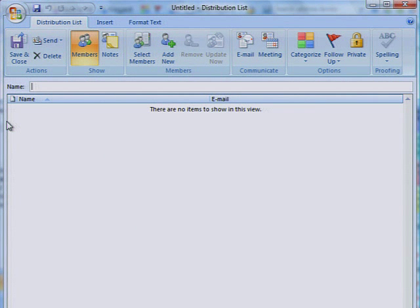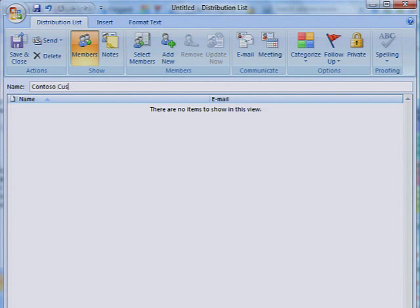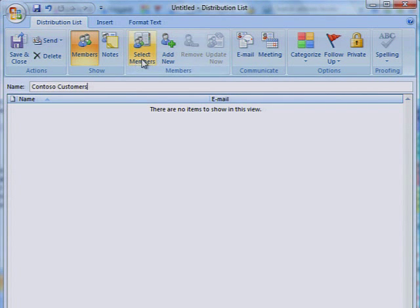In the Name box, type the name of your distribution list. On the Distribution List tab, in the Members section, click Select Members.